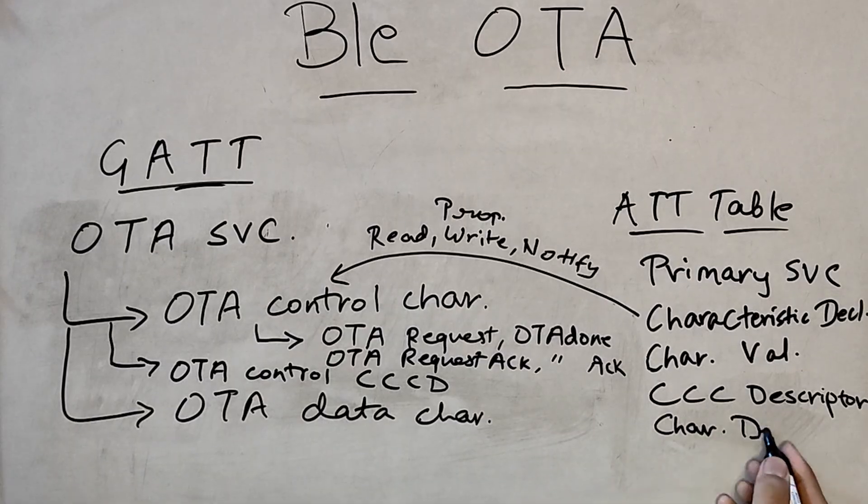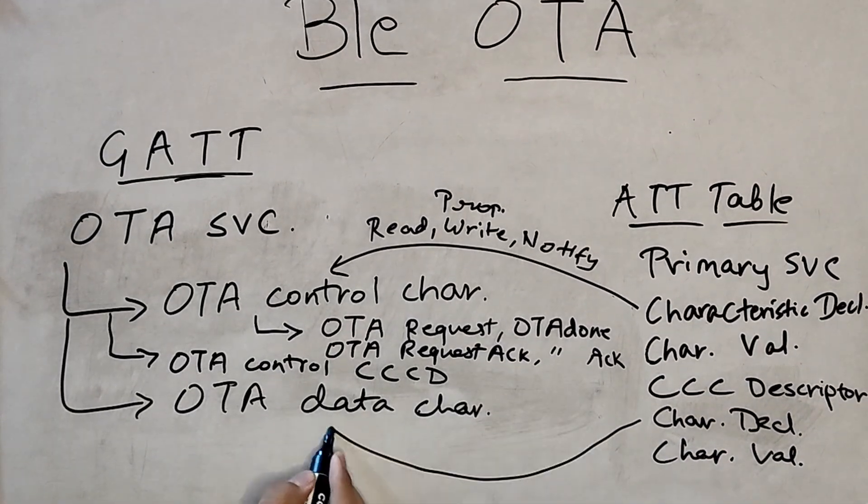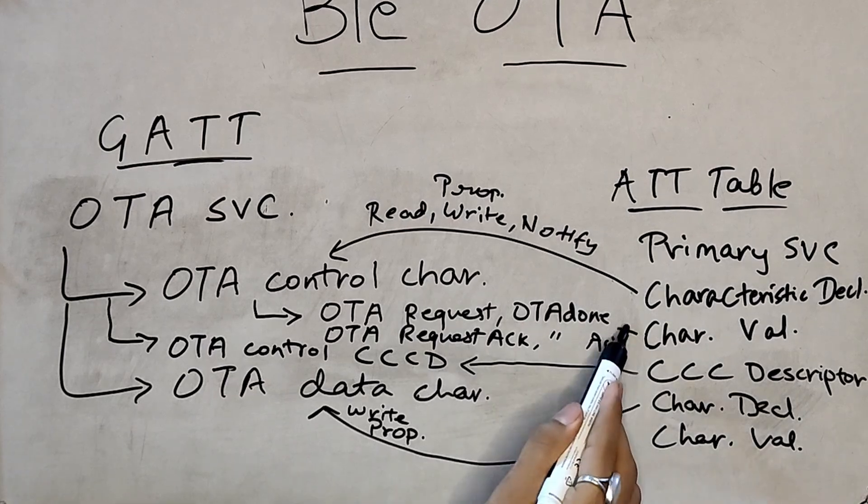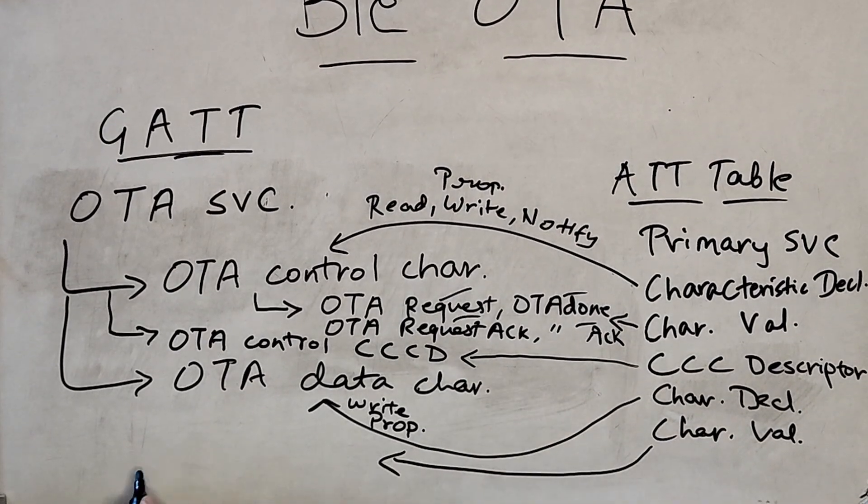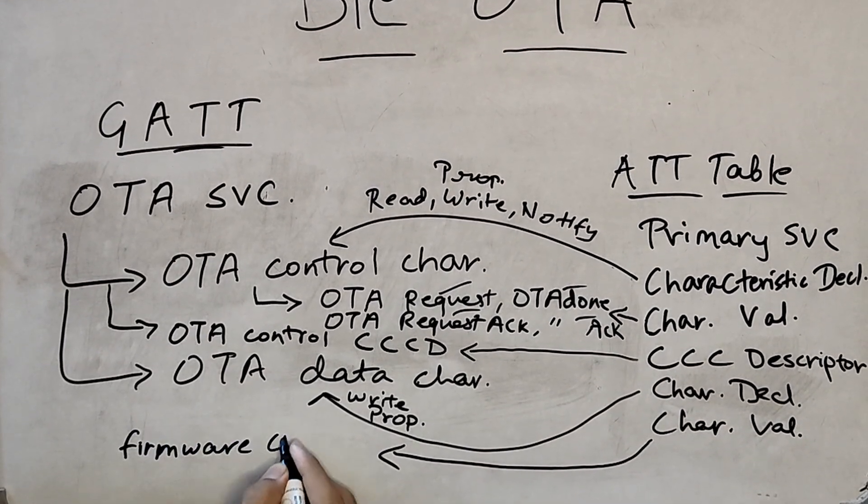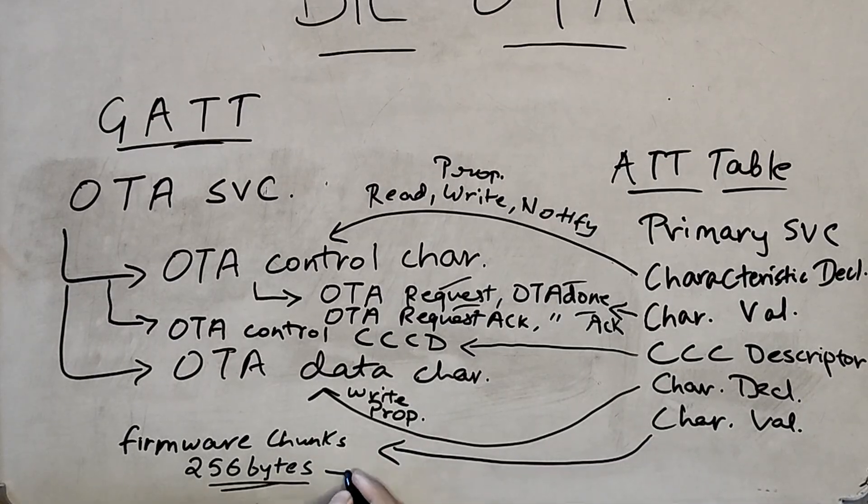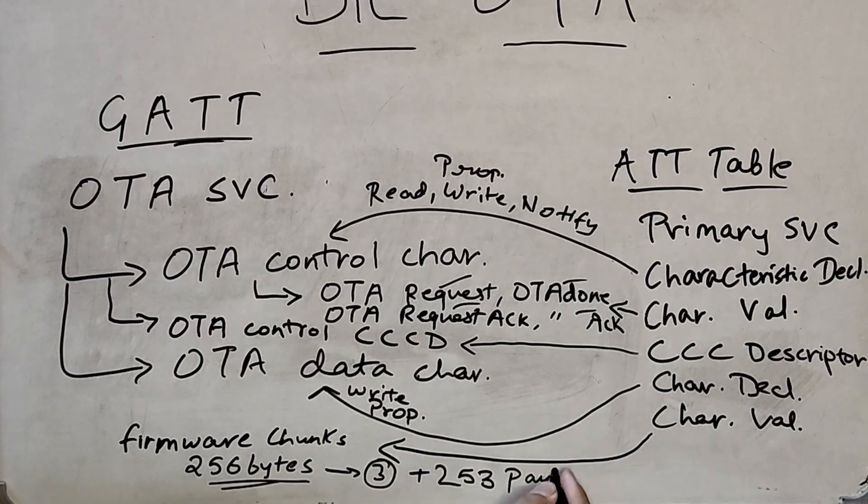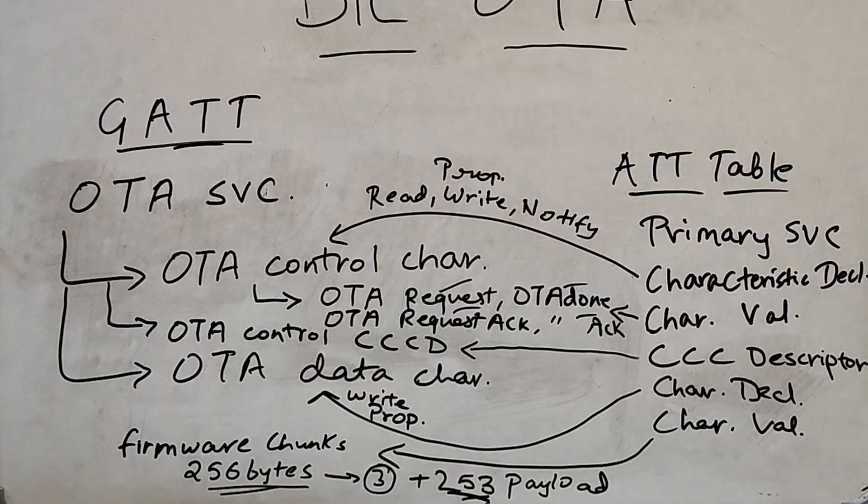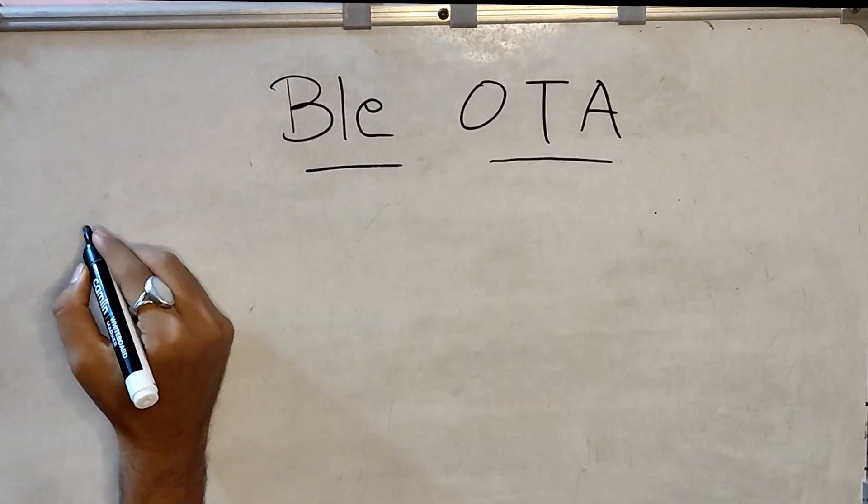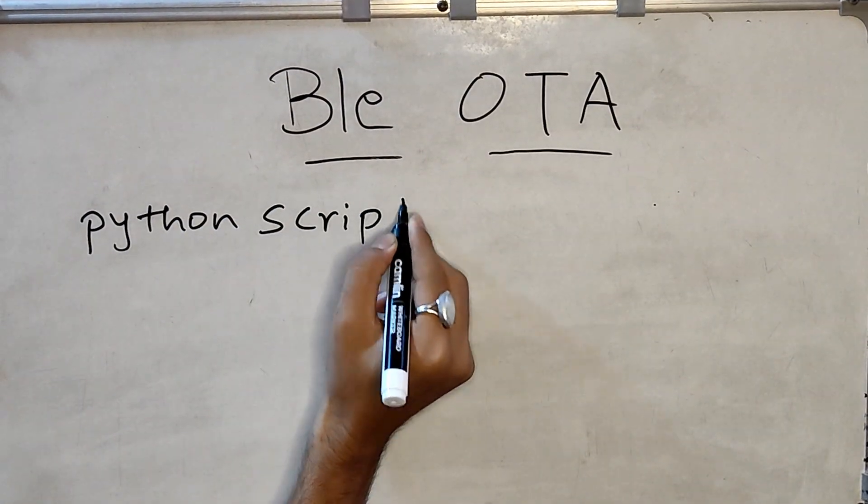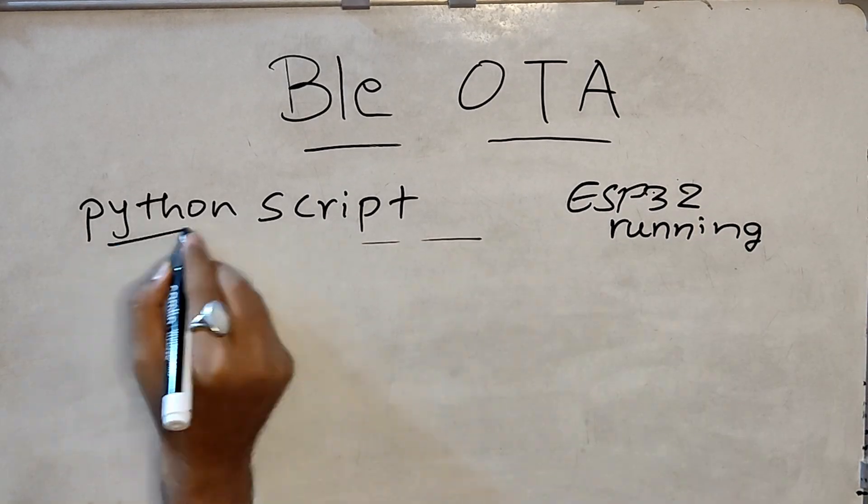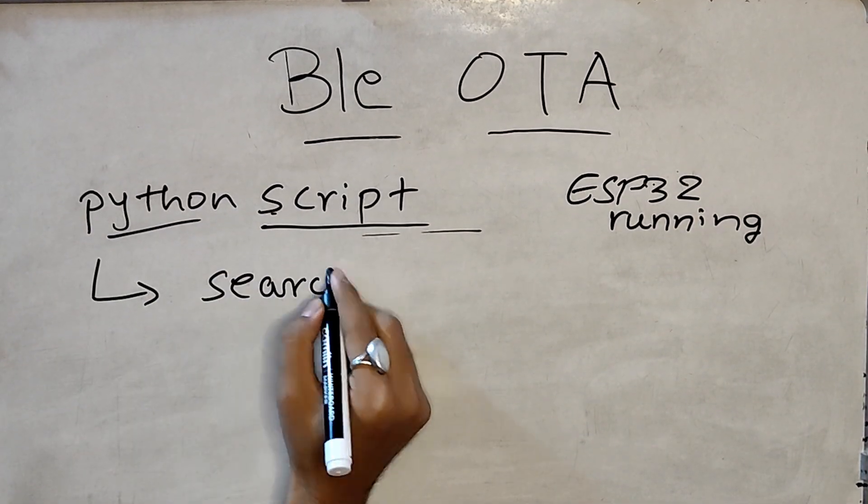For OTA data characteristics, property is write only. And the value for this would be the chunks of firmware data with specified packet size of 253 bytes at a time. So that was some basic discussion. Let's now talk about overall flow of the program.